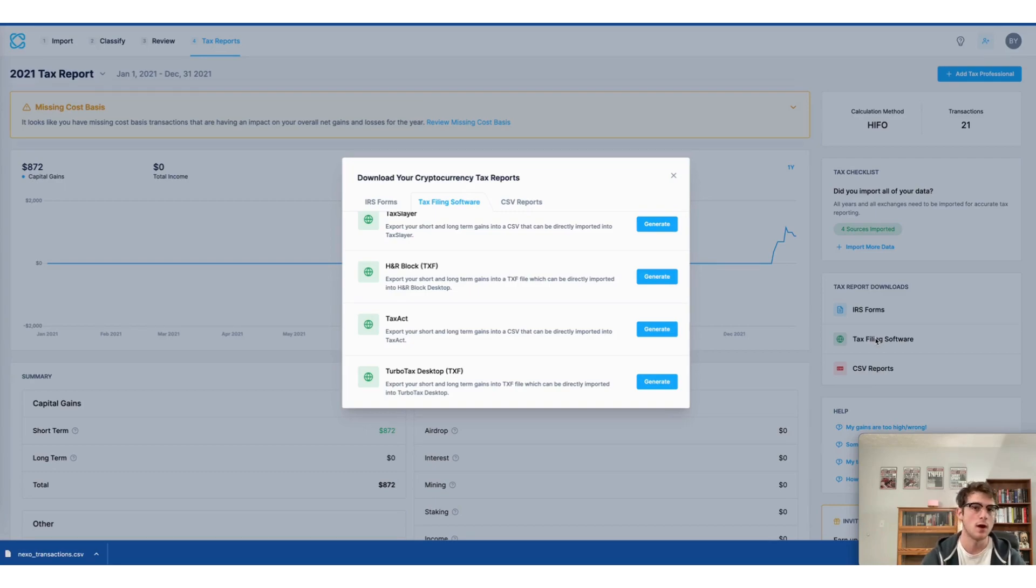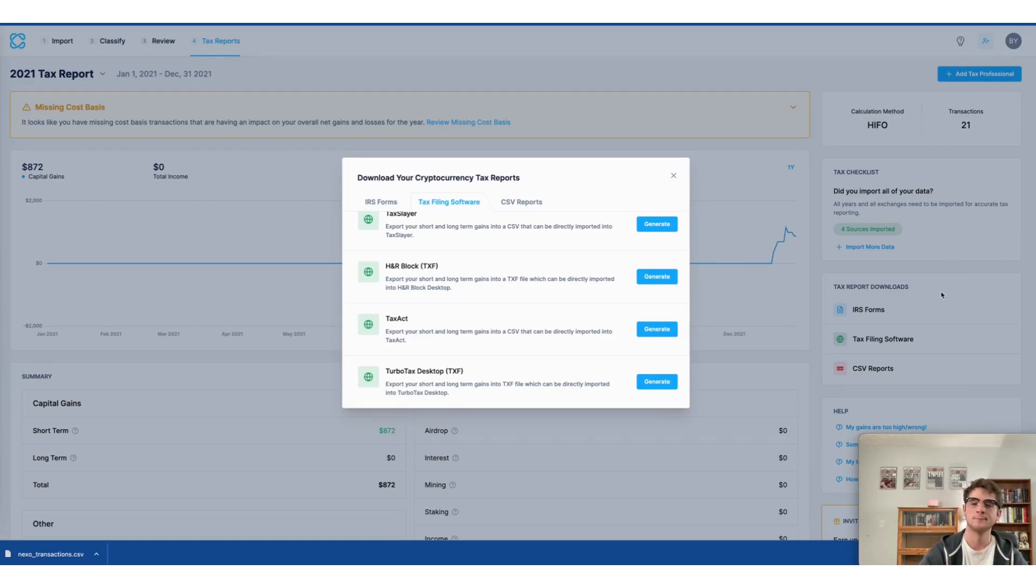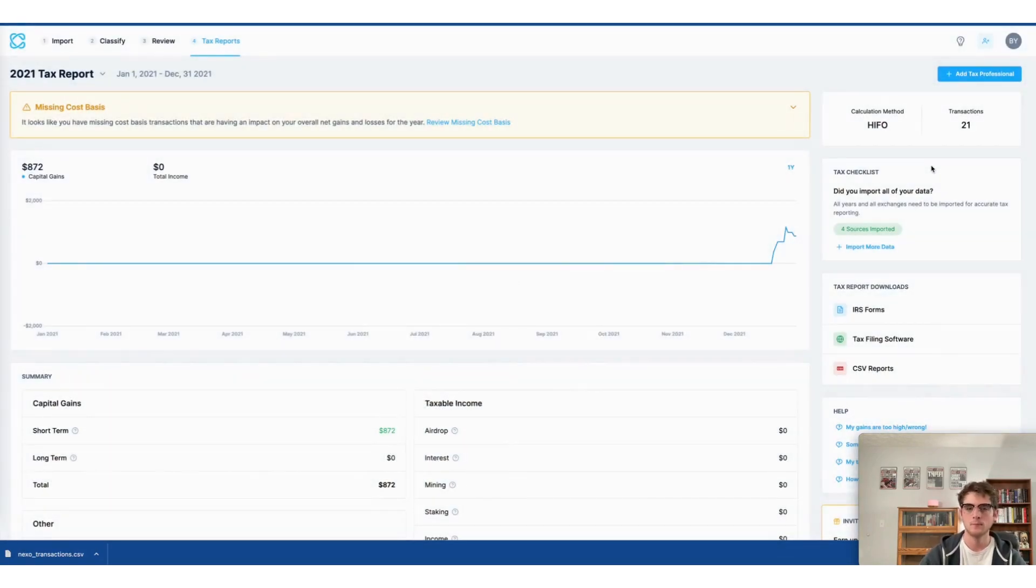So it makes the process of doing your crypto taxes seamless from end to end. All right, that concludes our video for today.